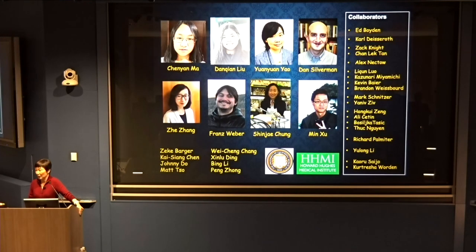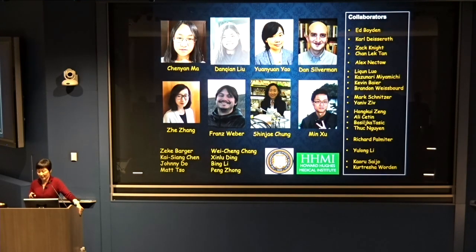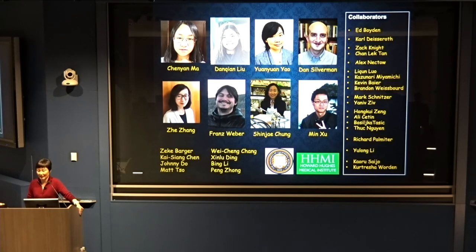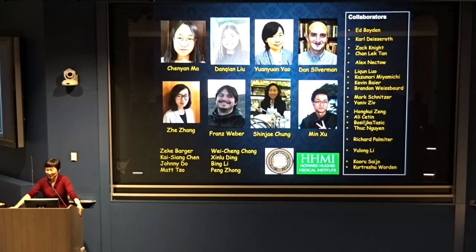These are the people in my lab who did all the work. Dan Qian, who did the SNR study, is running her own lab. Chen Yan and Yuan Yuan have both just gotten job offers. We also have many collaborators who helped us with various techniques. Thank you for your attention — I got perfect timing with four seconds left.